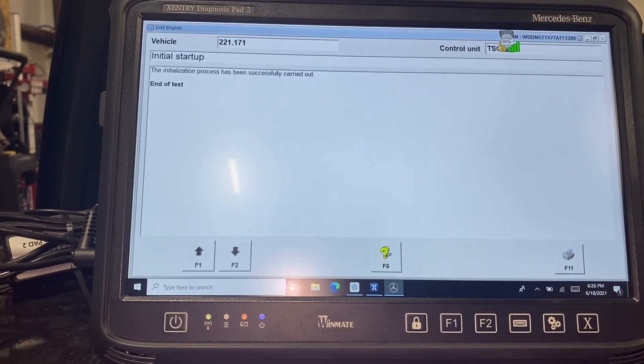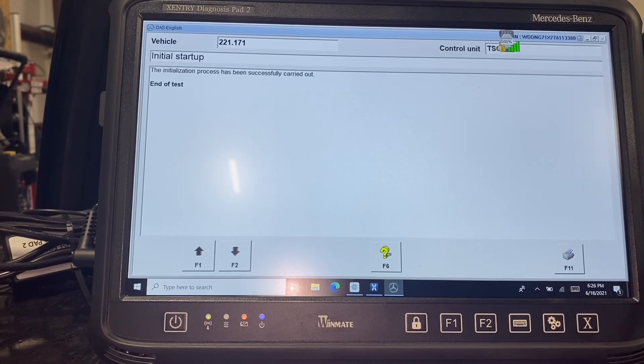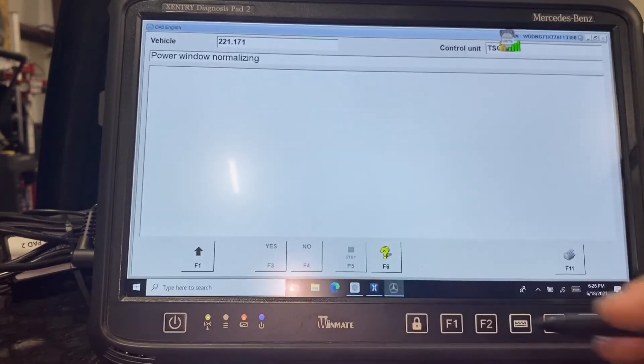Sometimes there's coding, sometimes there's initializations to follow up when it's done. Everything is done.